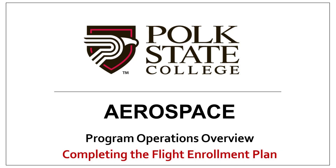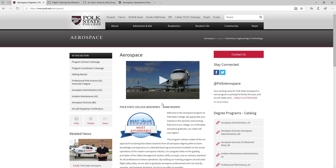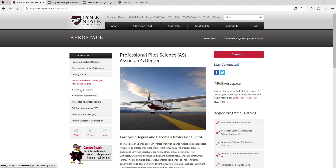In this video, we will review the process of completing the Flight Enrollment Plan. First, access the Polk City Aerospace website at polk.edu/aerospace. Next, click Professional Pilot Science AS Associate's Degree.